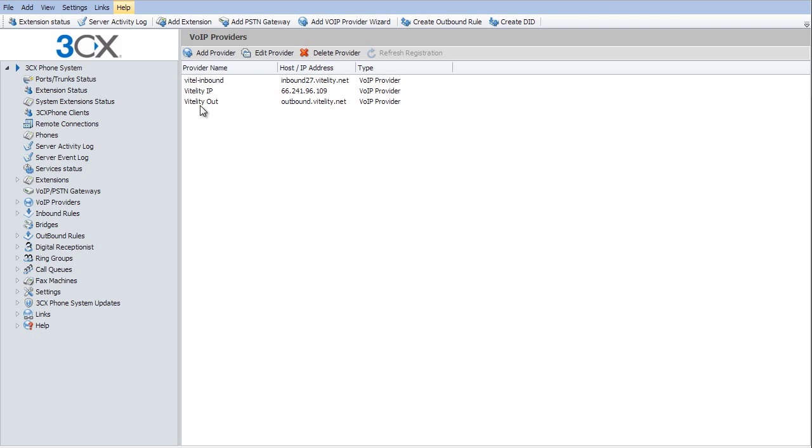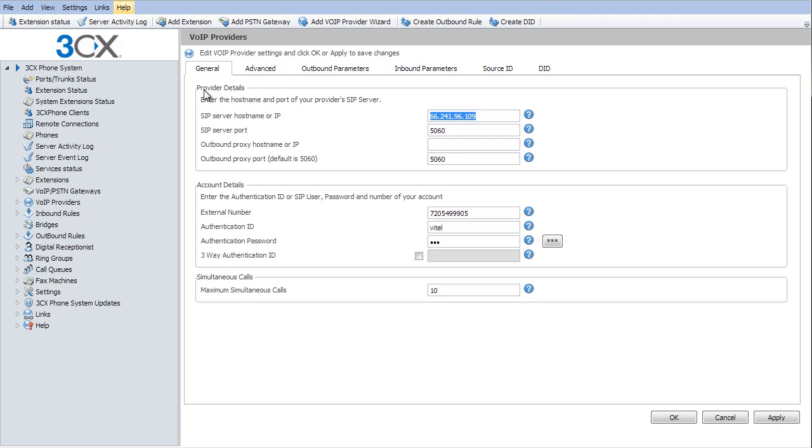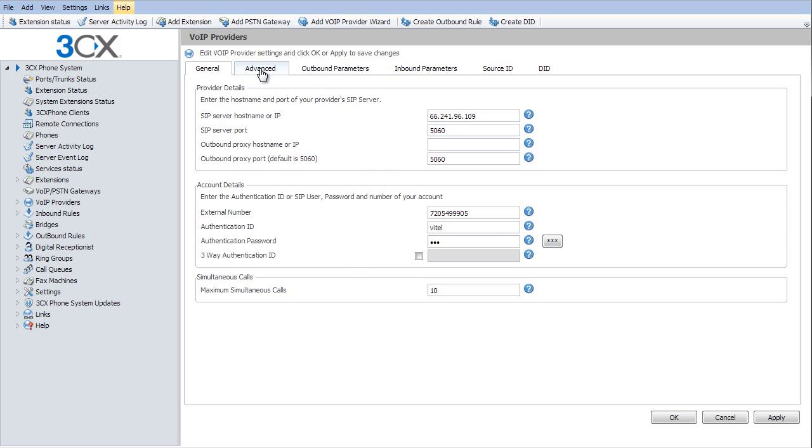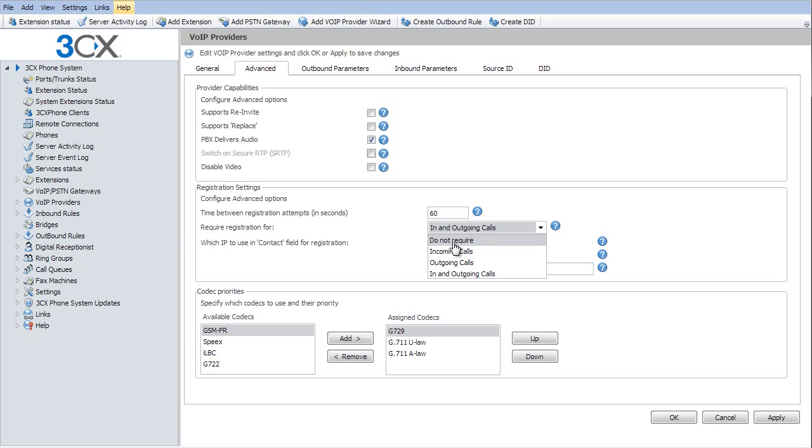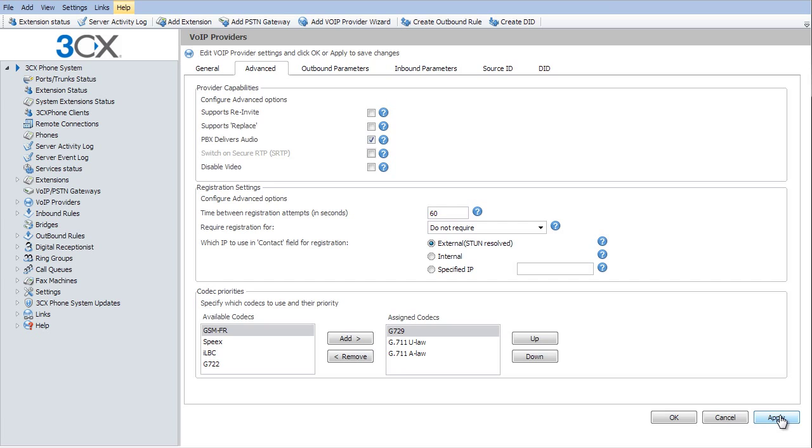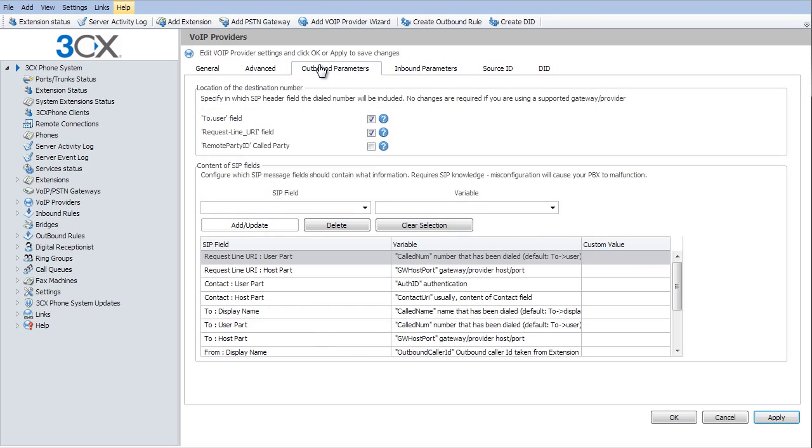So we're going to double click on that Vital IP. Now all these settings on the first page are going to remain the same. We're going to go to the advanced tab and change require registration to do not require. Important step here. And make sure you always hit apply after each step so that it saves it.